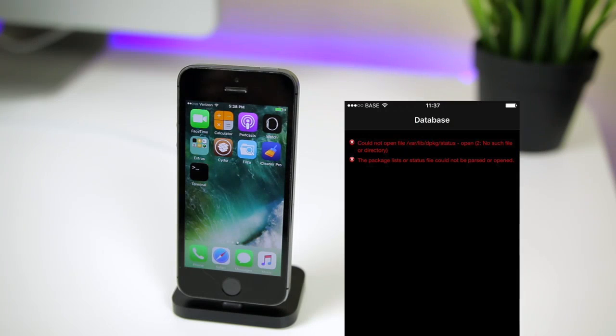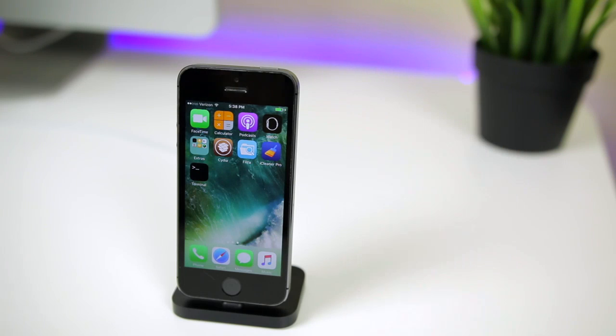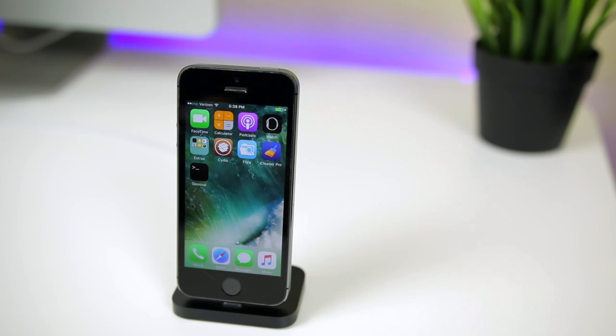I'm going to be showing you how to fix the could not open var lib dpkg status error and also how to fix Cydia crashing instantly even when you're in a jailbroken state on the iOS 10 Yalu jailbreak.